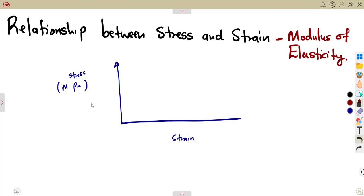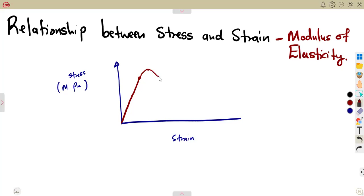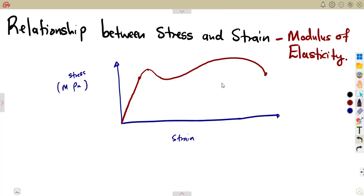The material can be subjected to a certain force that it can withstand within a certain period. It can withstand that certain force where we have the limit of proportionality. From there, we can give a slight increase, with the material trying to withstand the force being applied, up to the point where the material can no longer withstand the force being applied.